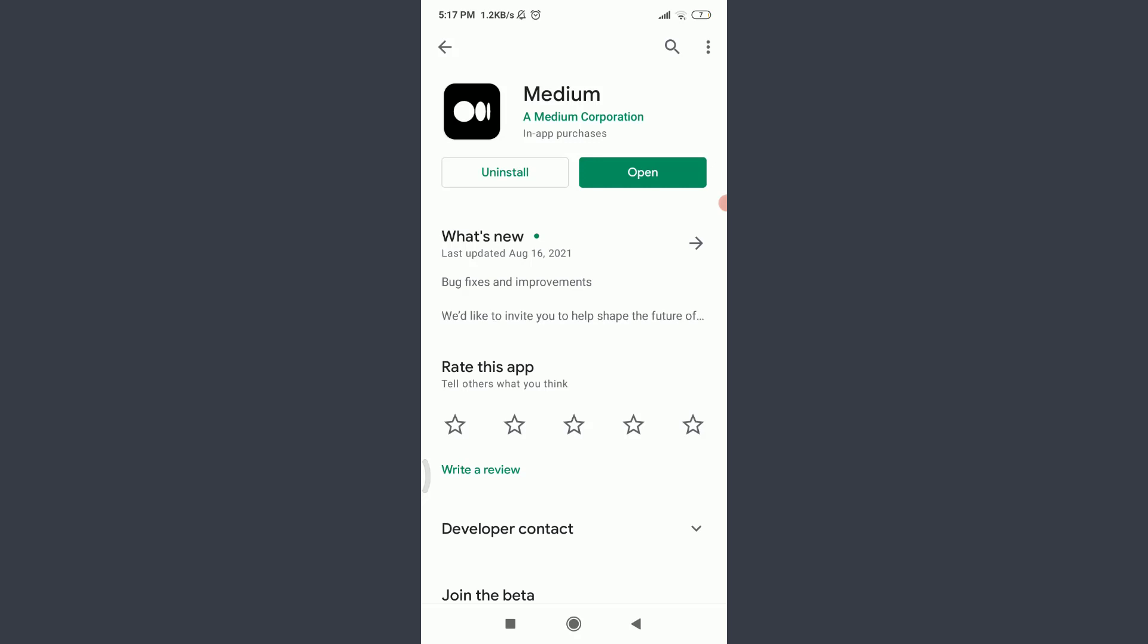But sometimes instead of open you may get an update option. Make sure to tap on update and update your app, because outdated apps could also be the reason you're facing the login error.